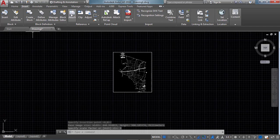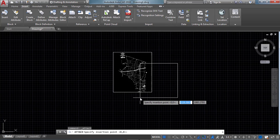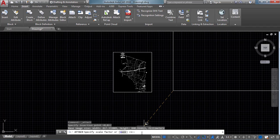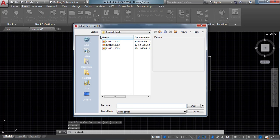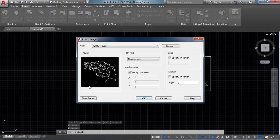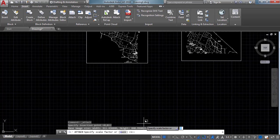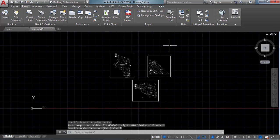After that give the scale factor as 1 and click Enter. In the same way, attach the remaining two images — open each one, click on the insertion point, and set the scale factor to 1. For the third image: open, click OK, specify the insertion point, and set scale factor to 1, then Enter.